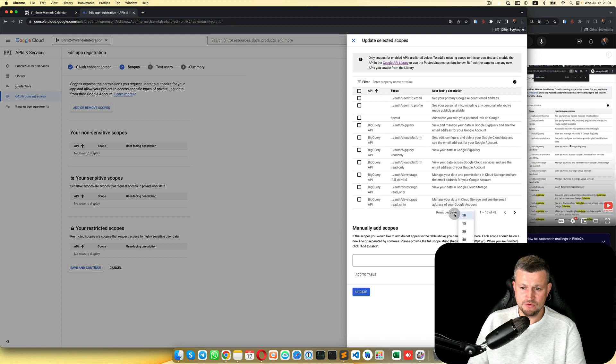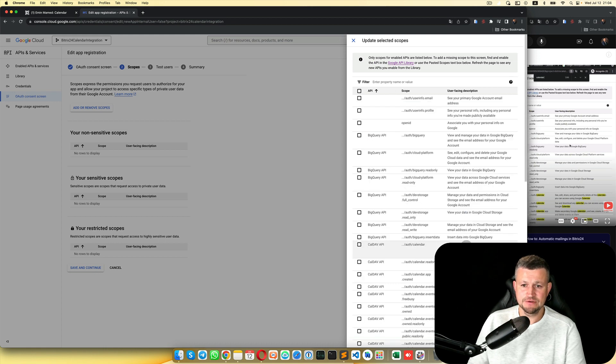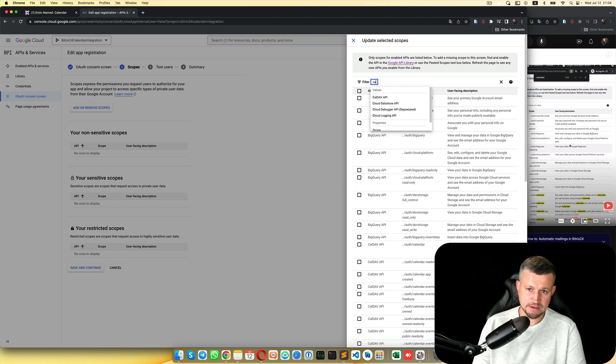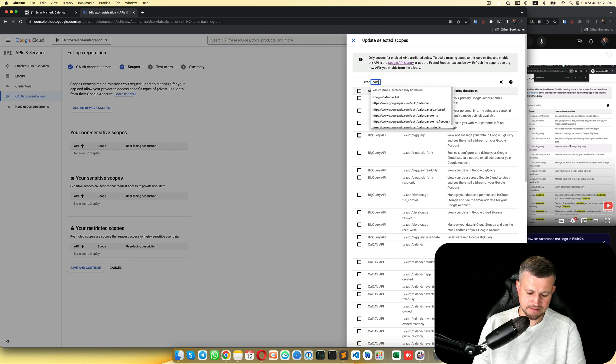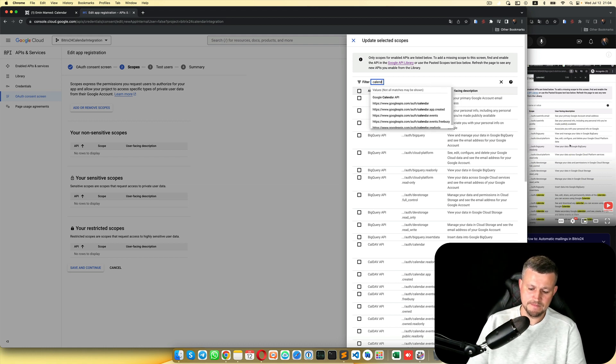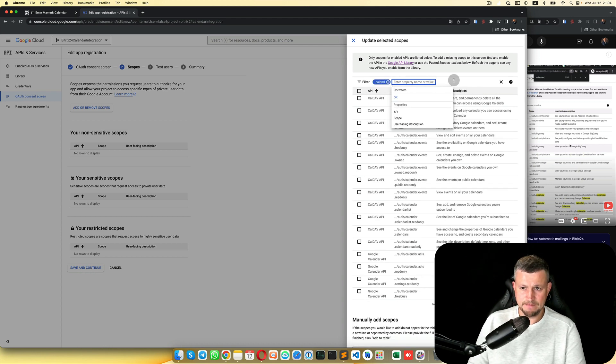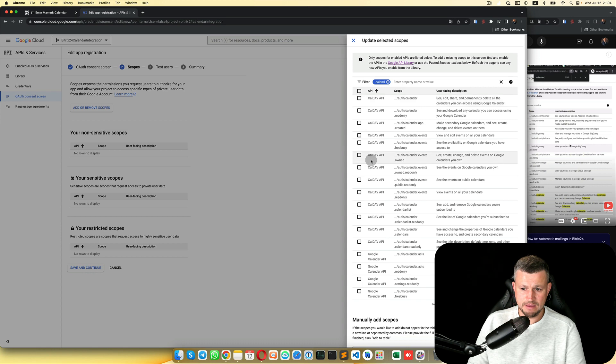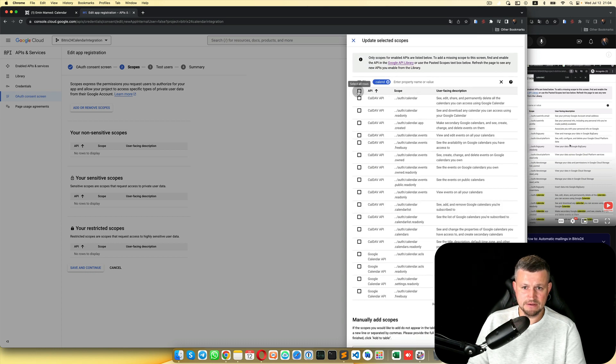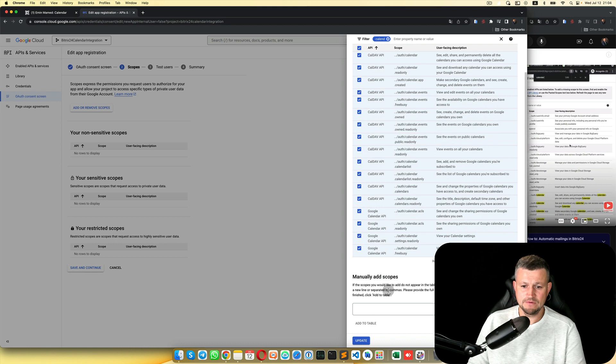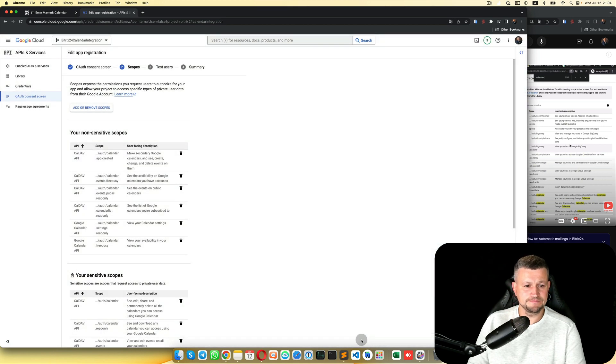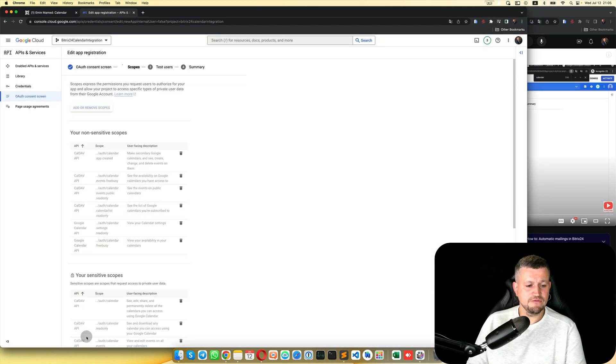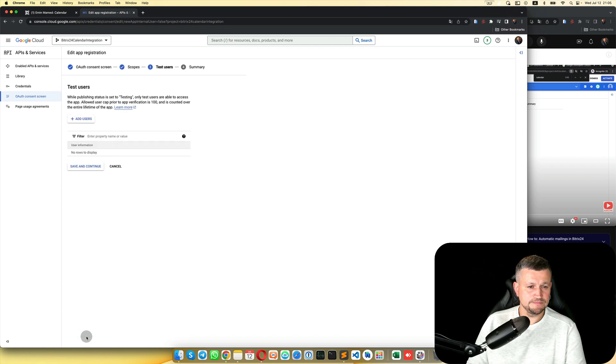Rows per page, just to see all, you can type here Calendar. We can select all, and update. Then you need to click Save and Continue.